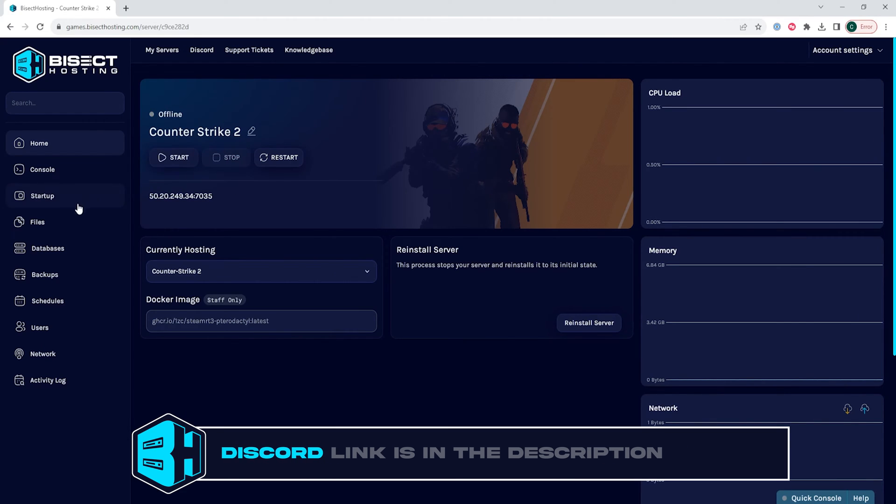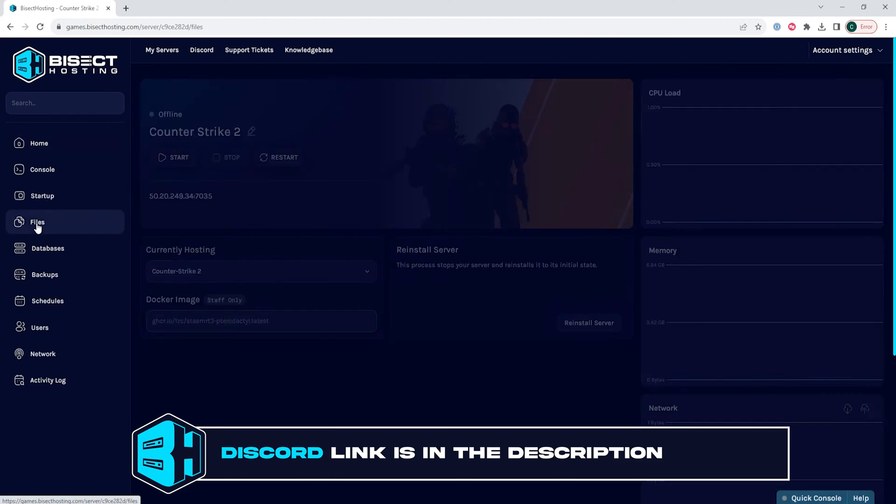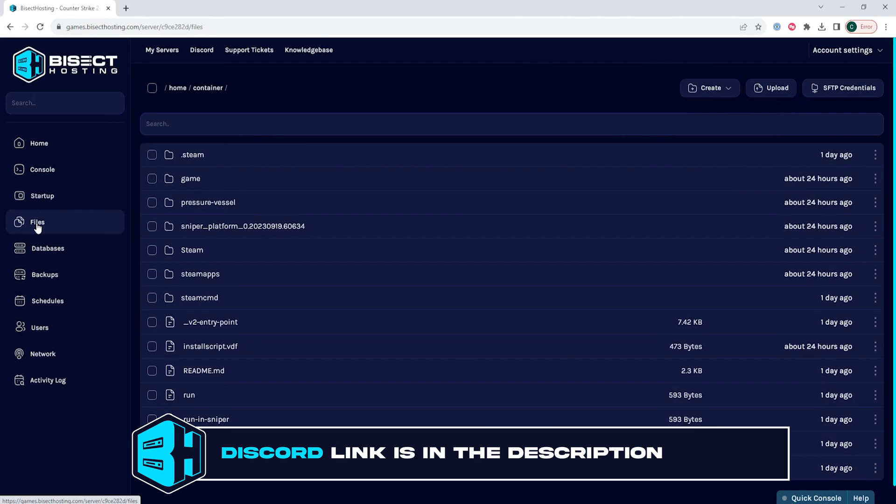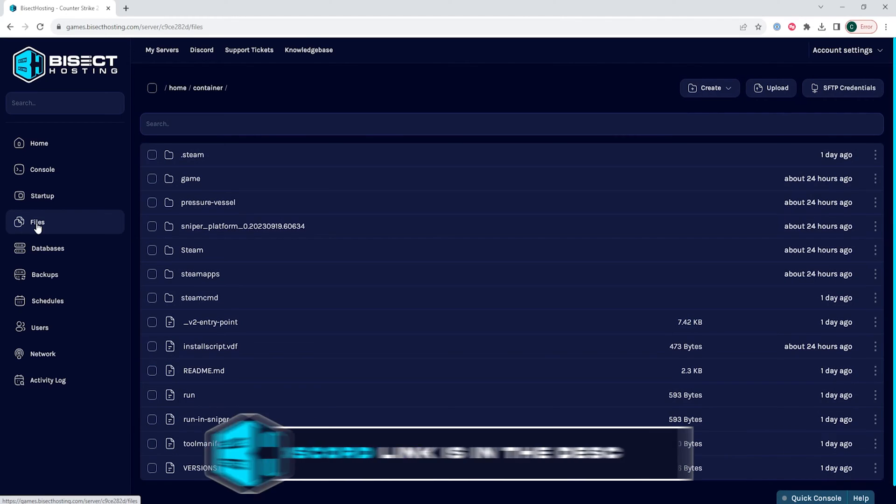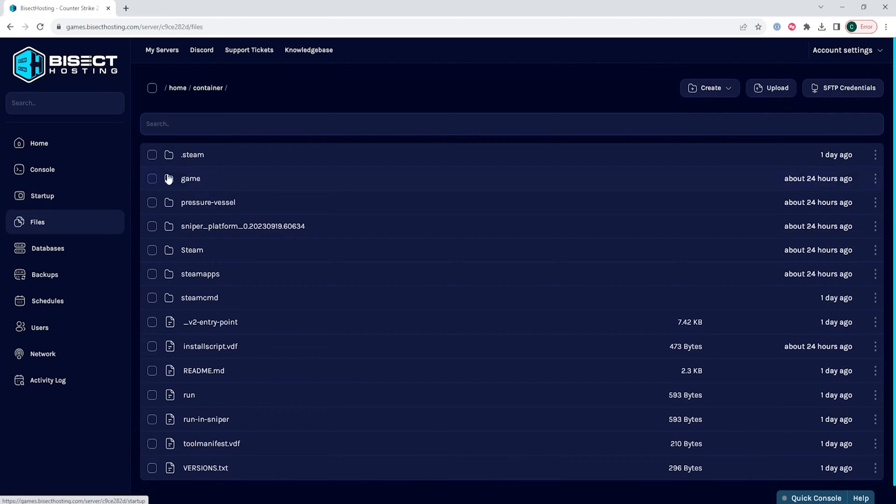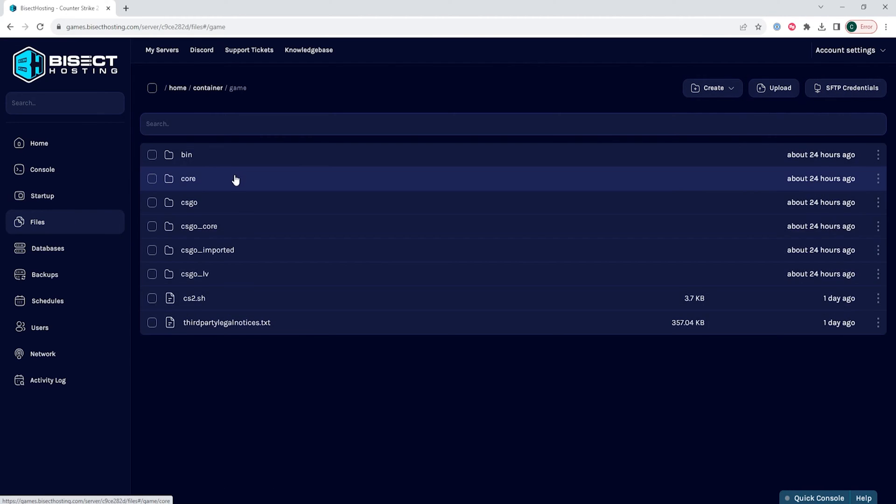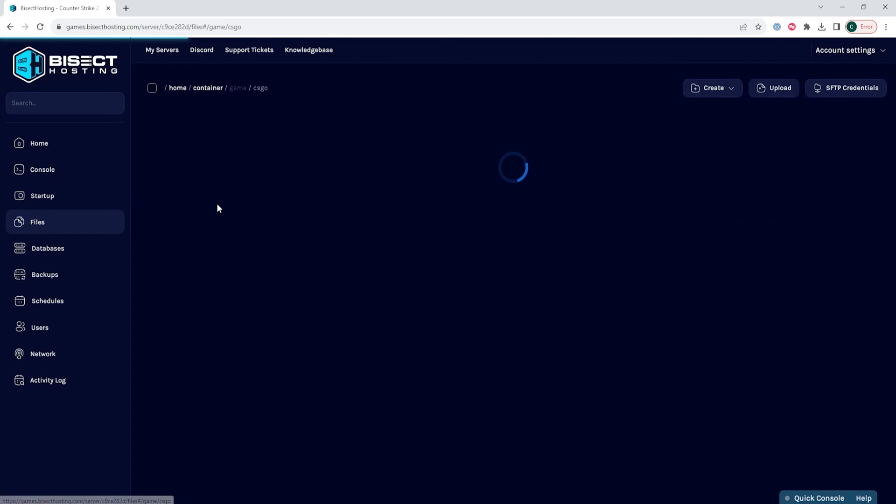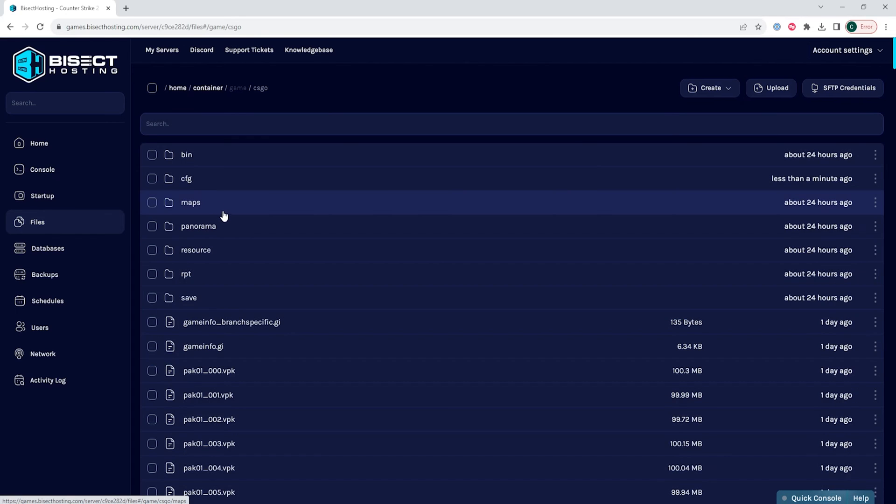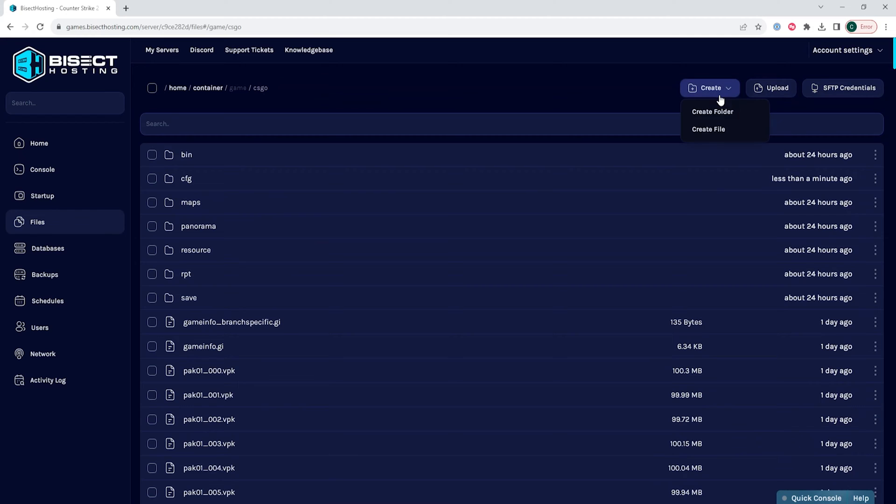We will then go to the files tab and we are going to enter the game folder, then the CSGO folder, and then we're going to choose the create button and in the drop down menu we're going to select create file.